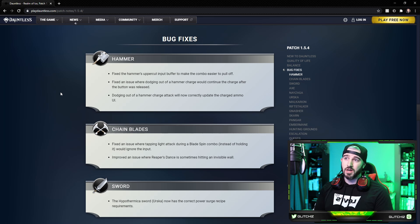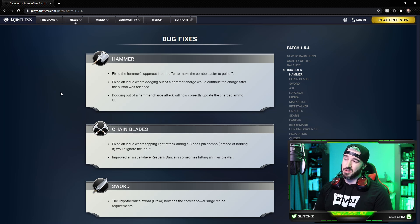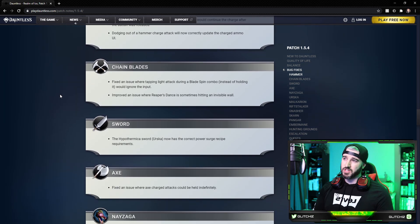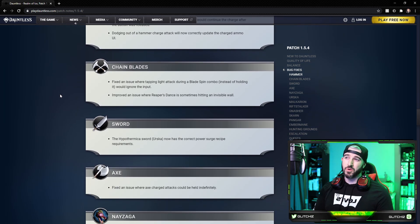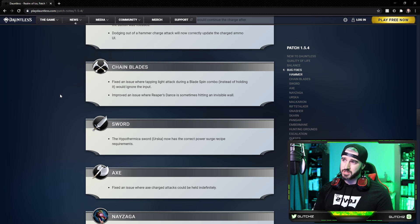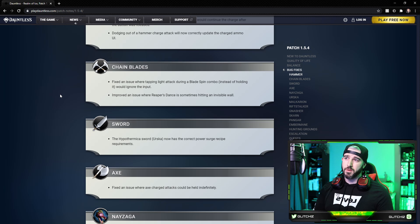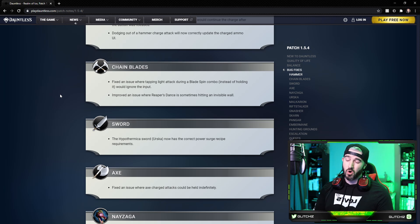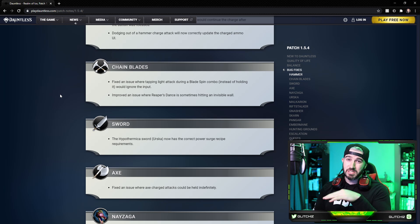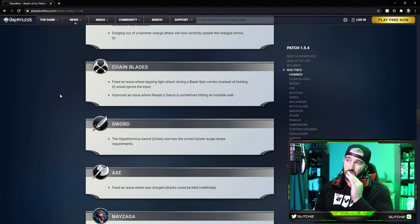For the Chain Blades, they fixed an issue where tapping the light attack during a blade spin combo instead of holding it would completely ignore the input. And they also improved an issue where Reaper's Dance is sometimes hitting an invisible wall. I had a lot of people commenting about floating up in the air too much or just completely missing the mark when they're dashing back in. It looks like it's a little bit stickier now, so hopefully that fixes that issue.